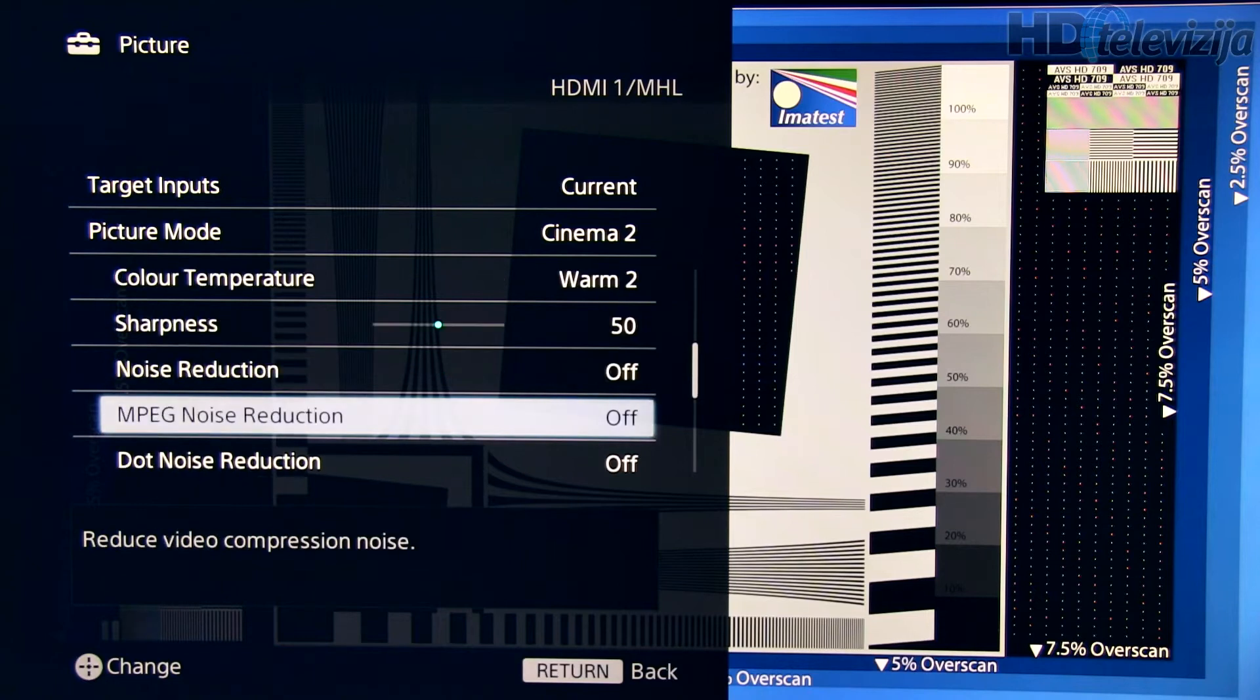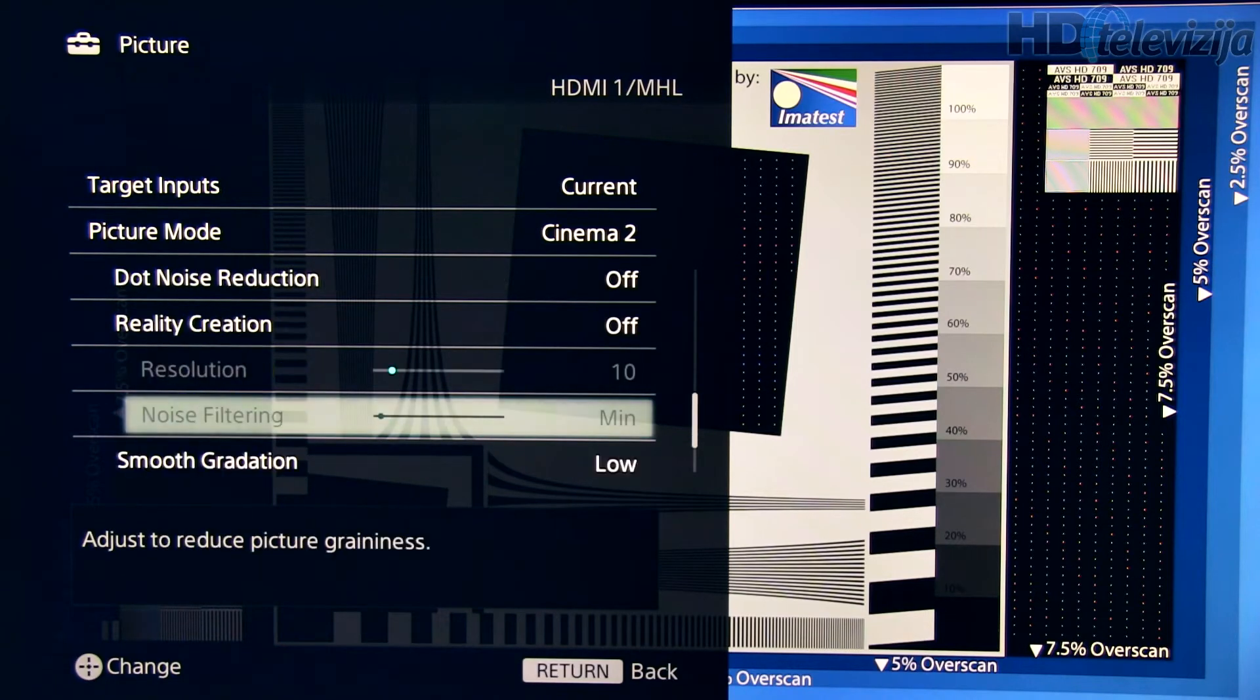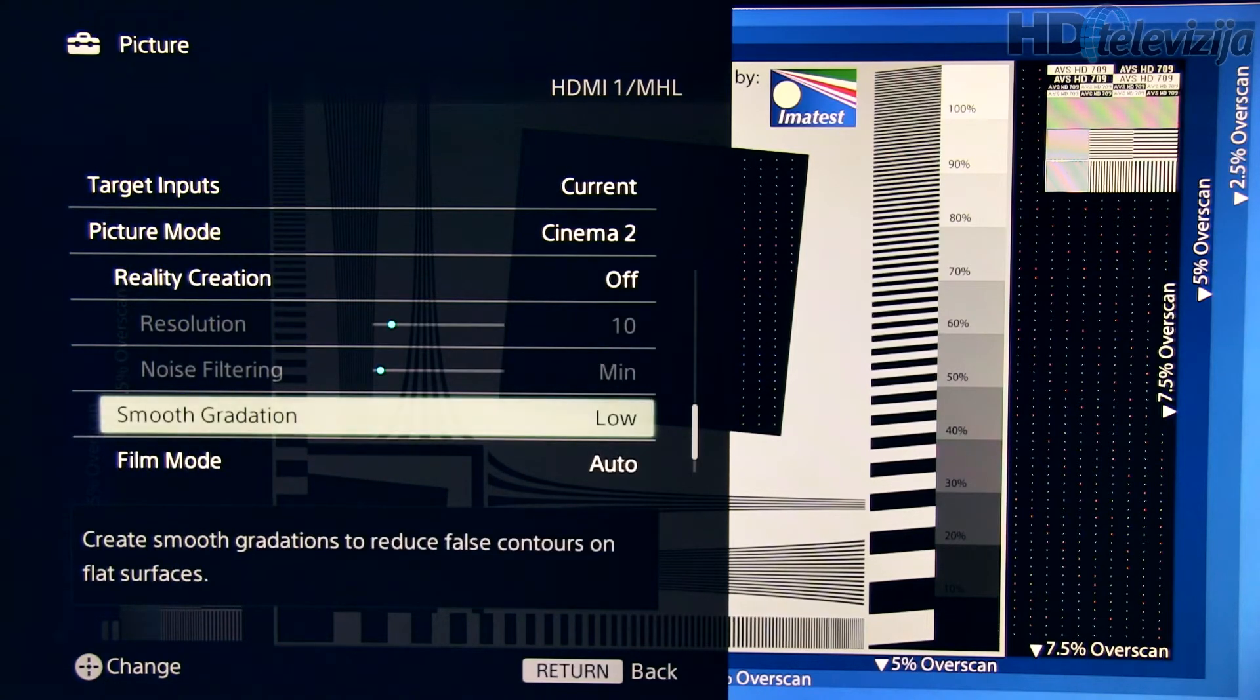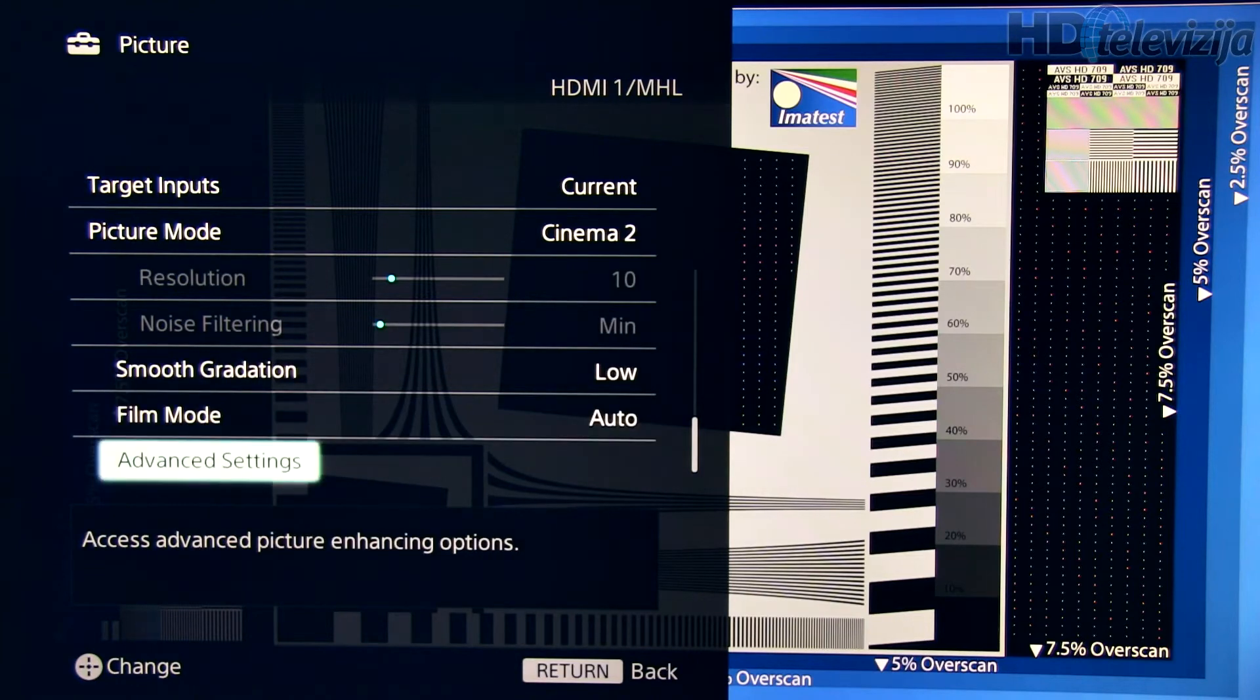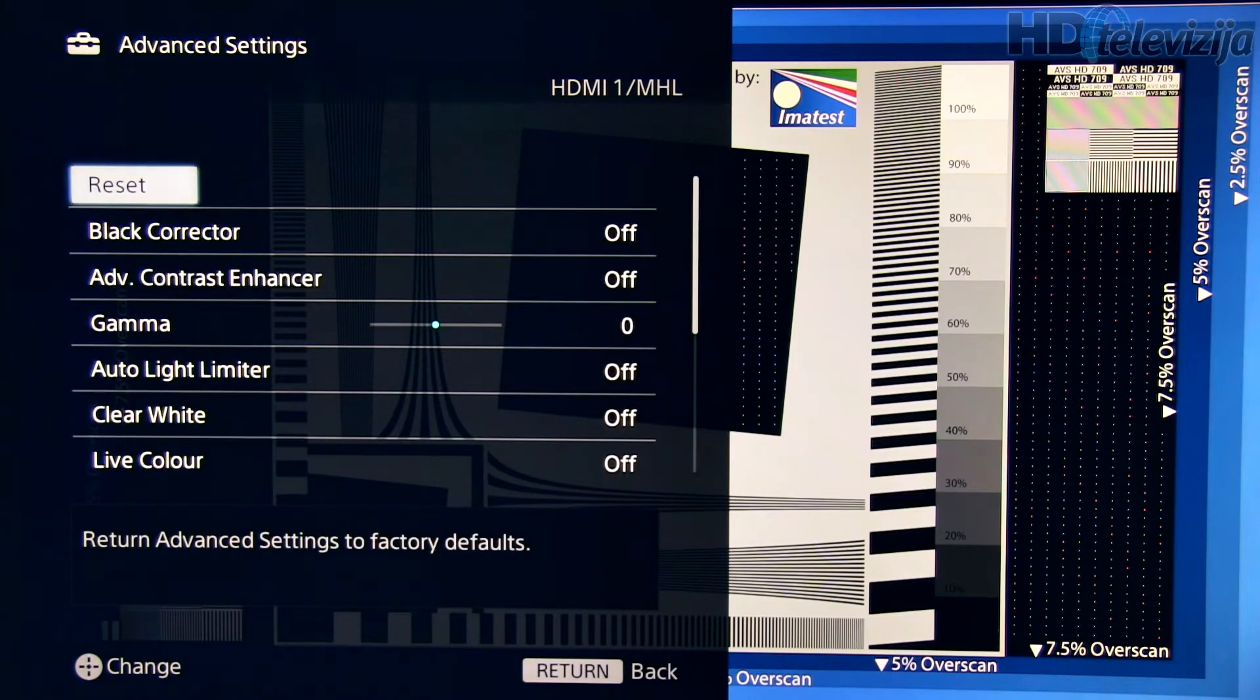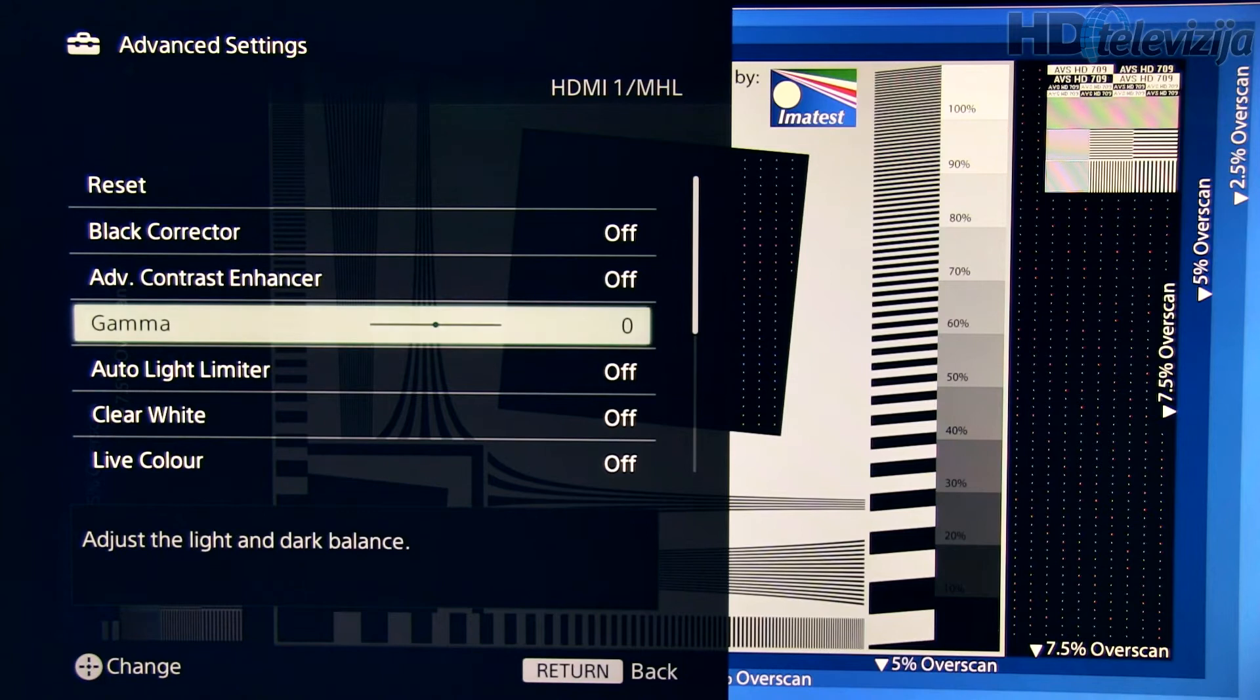Smooth gradation low, film mode auto, advanced settings most of them are turned off, gamma at 0.